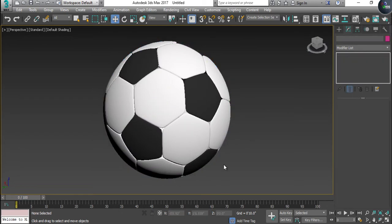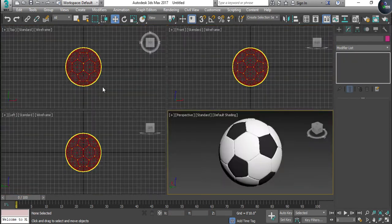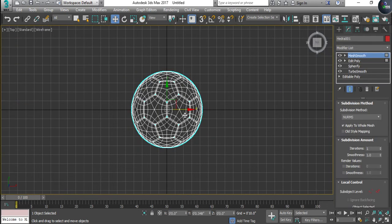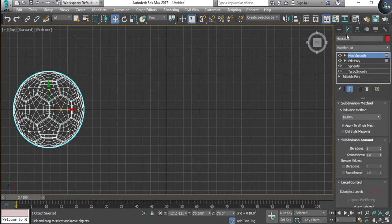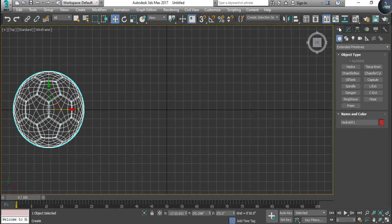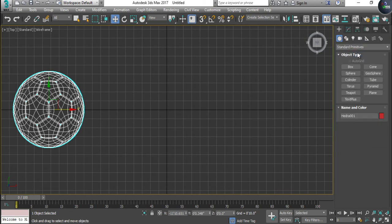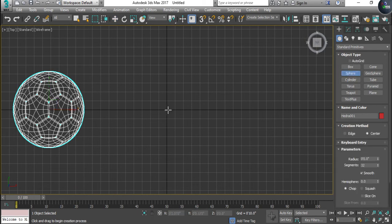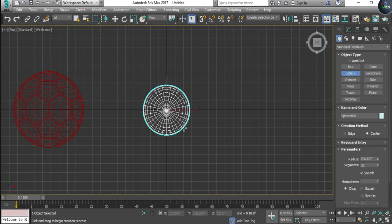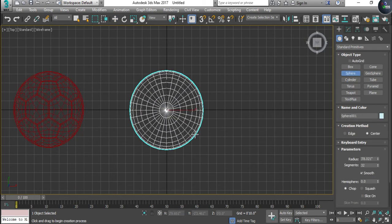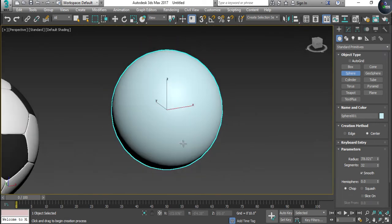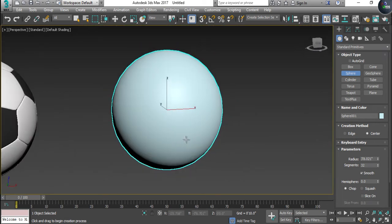Alright, the next target is to model the basketball. I'm going to go to Standard Primitives, take a Sphere, and draw the sphere from the top like this.